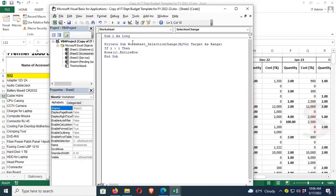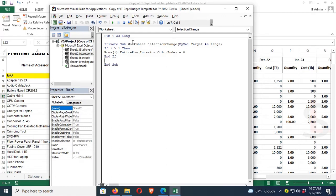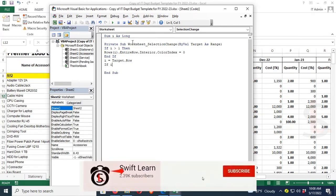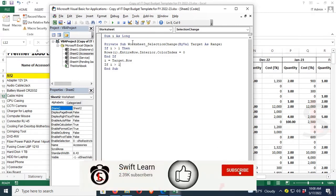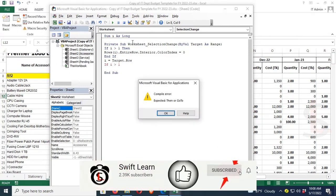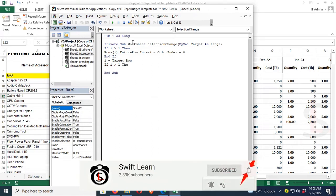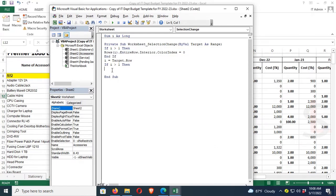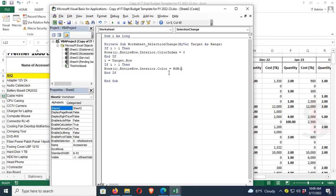Rows I dot entire row dot interior dot color index equals zero. Now declare target row I. If I is greater than one, then just copy this code to color the details row: Rows I dot entire row dot interior dot color equals RGB. For the RGB color, red is zero, green is 255, blue is 255.